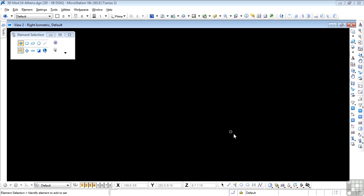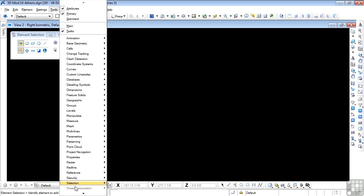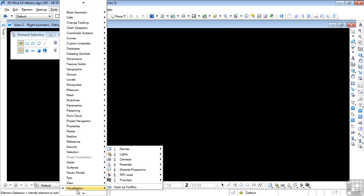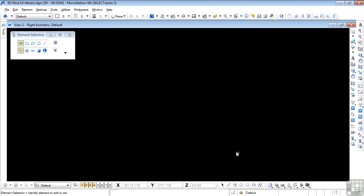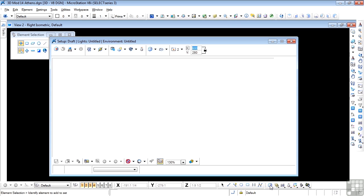You should have the visualization toolbar docked on your screen somewhere. If you don't, go to Tools, down to Visualization, and open as a Toolbox. Assuming that's in place, then Luxology is started here with the Render. Click on that, and here's the Luxology screen.